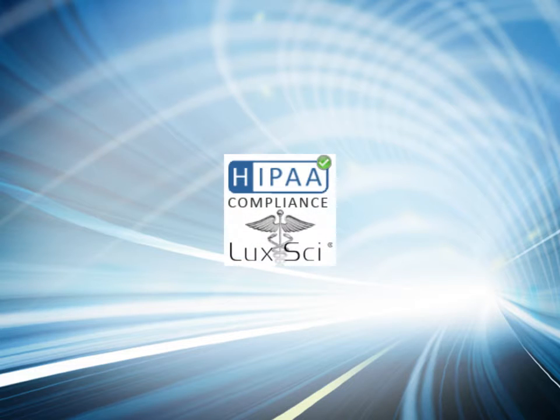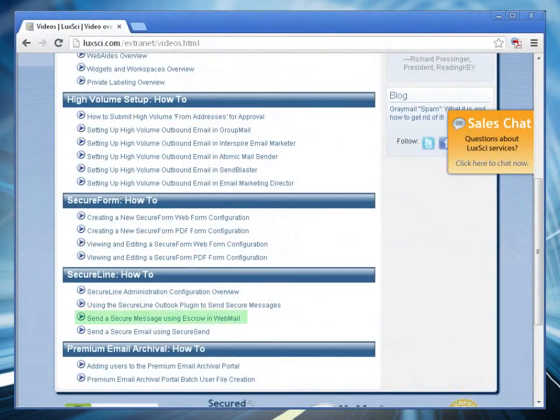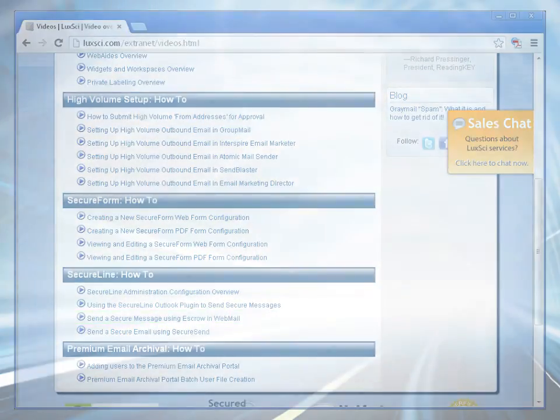In order to be able to opt out, this setting needs to be enabled by your account administrator. This is only for accounts where encryption is forced. If your account doesn't force encryption, please watch the Send a Secure Message Using Escrow and Webmail video.